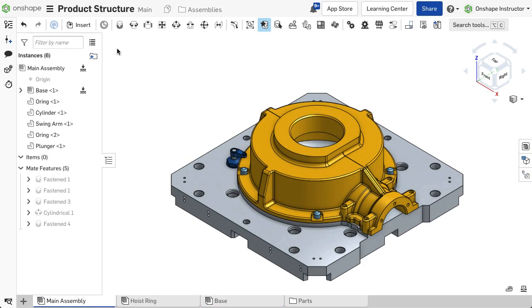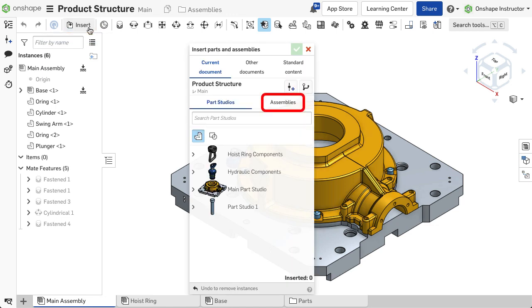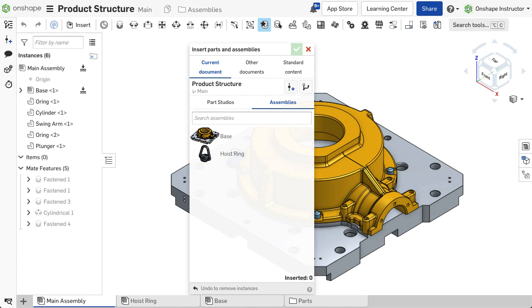Assemblies can be inserted into other assemblies as one complete entity and serve as a subassembly in the overall product structure. Select the Insert icon in the Assembly toolbar and click the Assemblies filter to insert a subassembly. Select the assembly you want to insert.